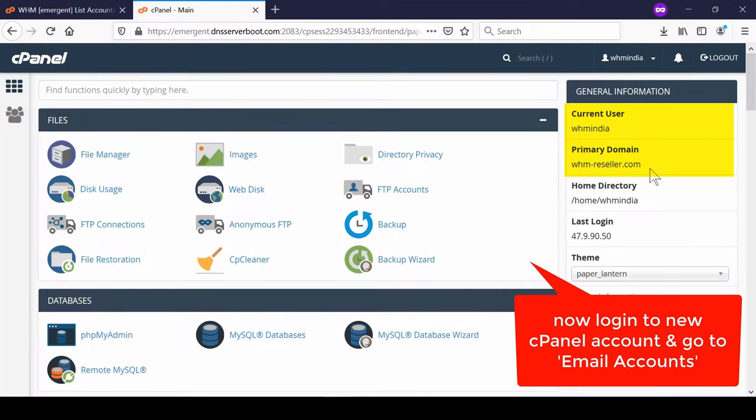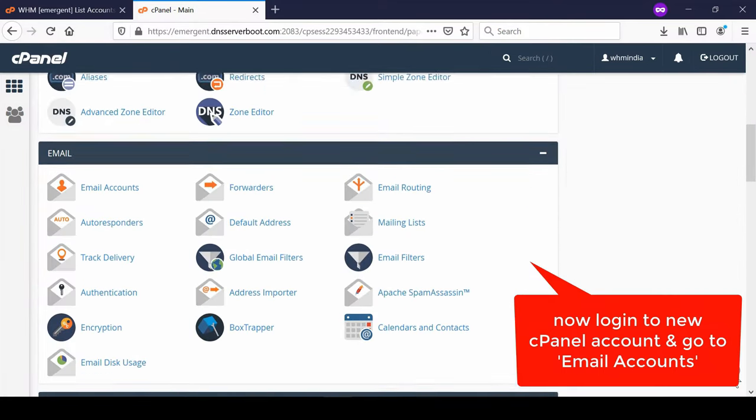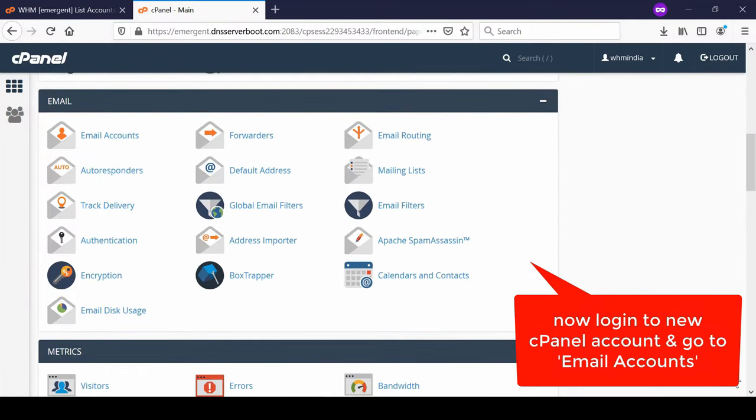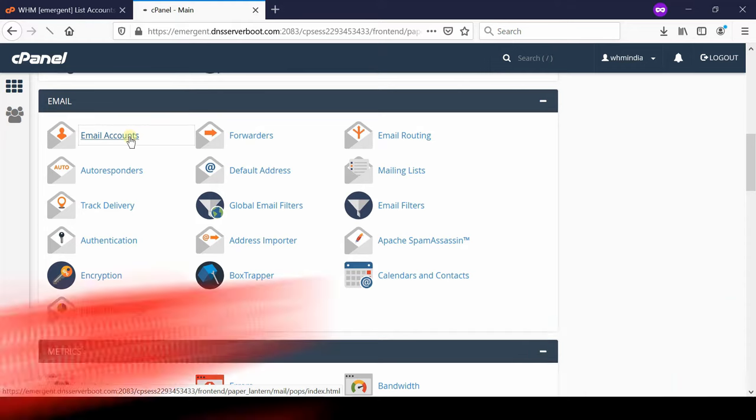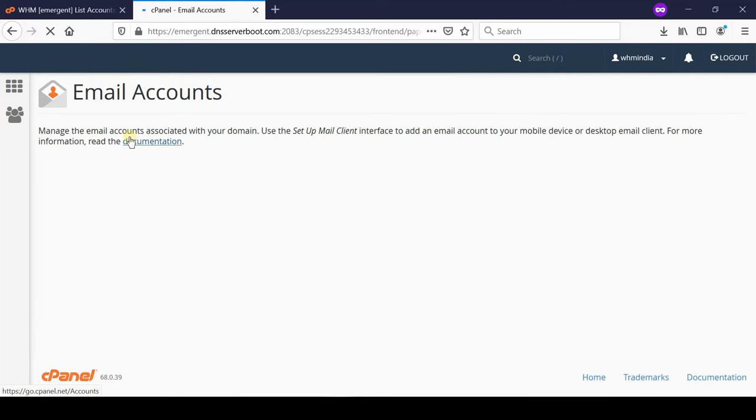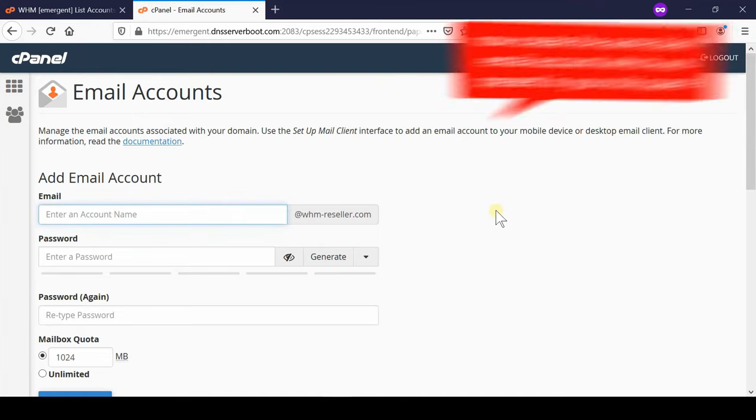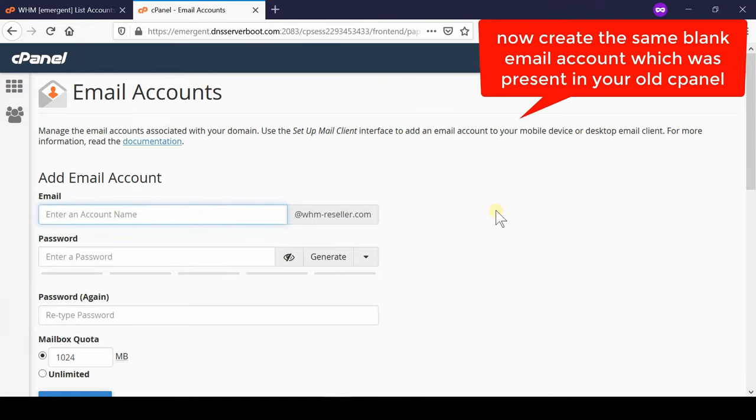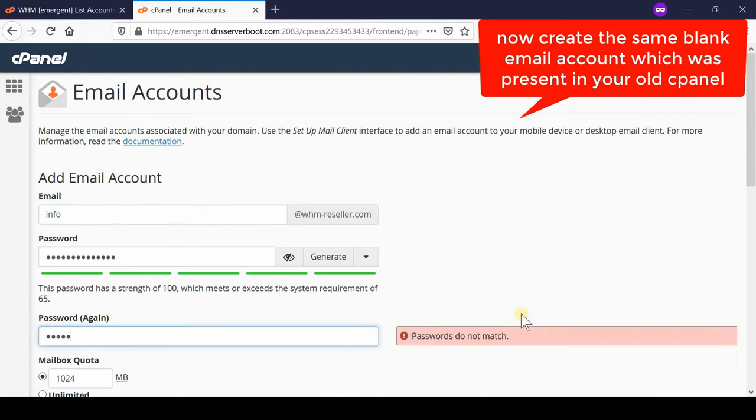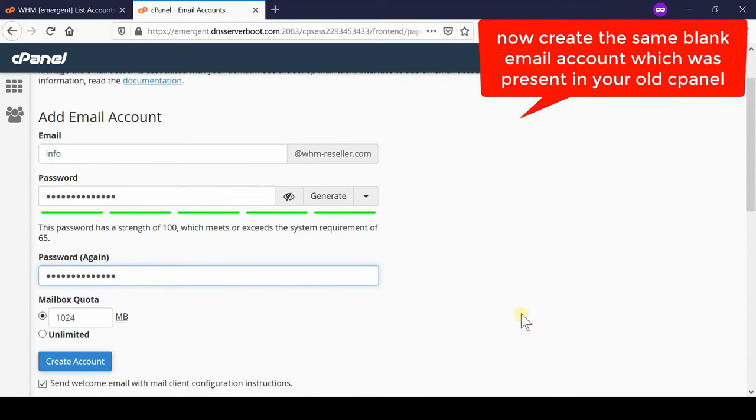Now login to your destination, that is new cPanel account, and then go to email account section of your cPanel. Now from here you need to create a new email ID with the same name that was created earlier. So we will create a new email ID with any password.